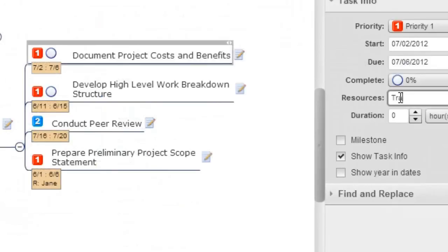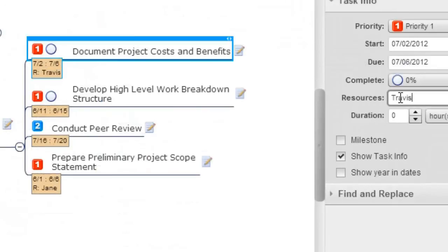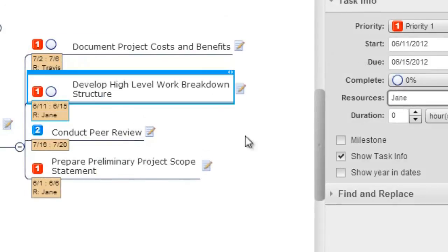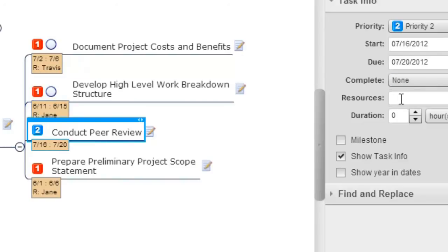Once goals and requirements are validated, use MindManager to design your project plan, including work breakdown structures and task assignments.